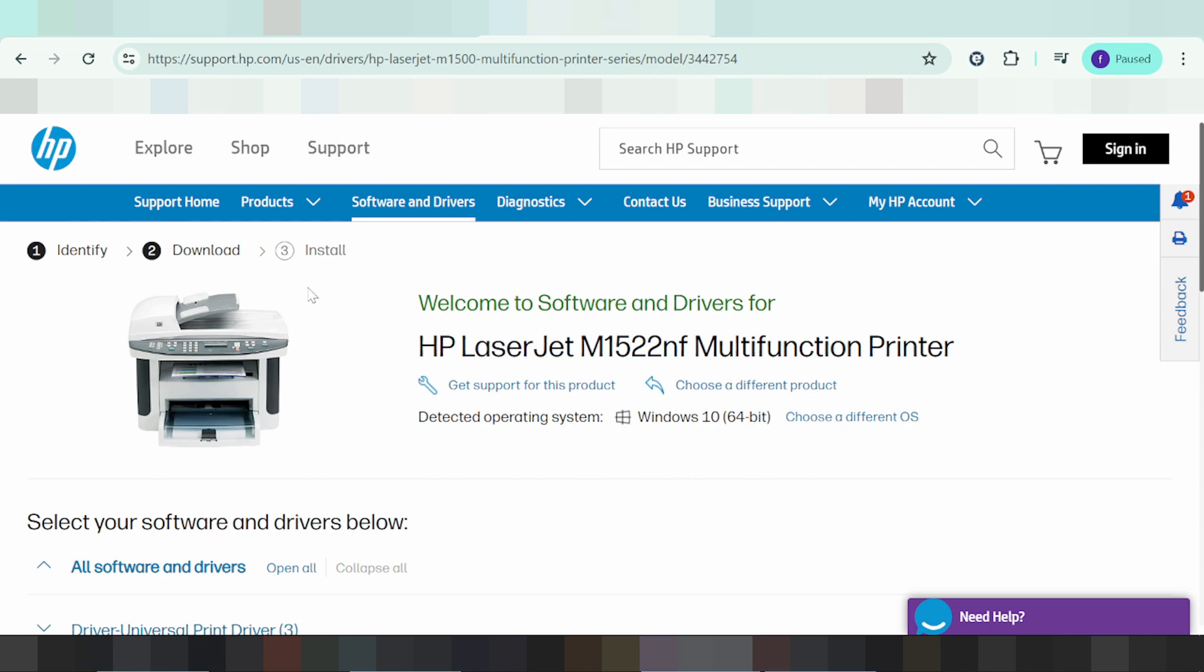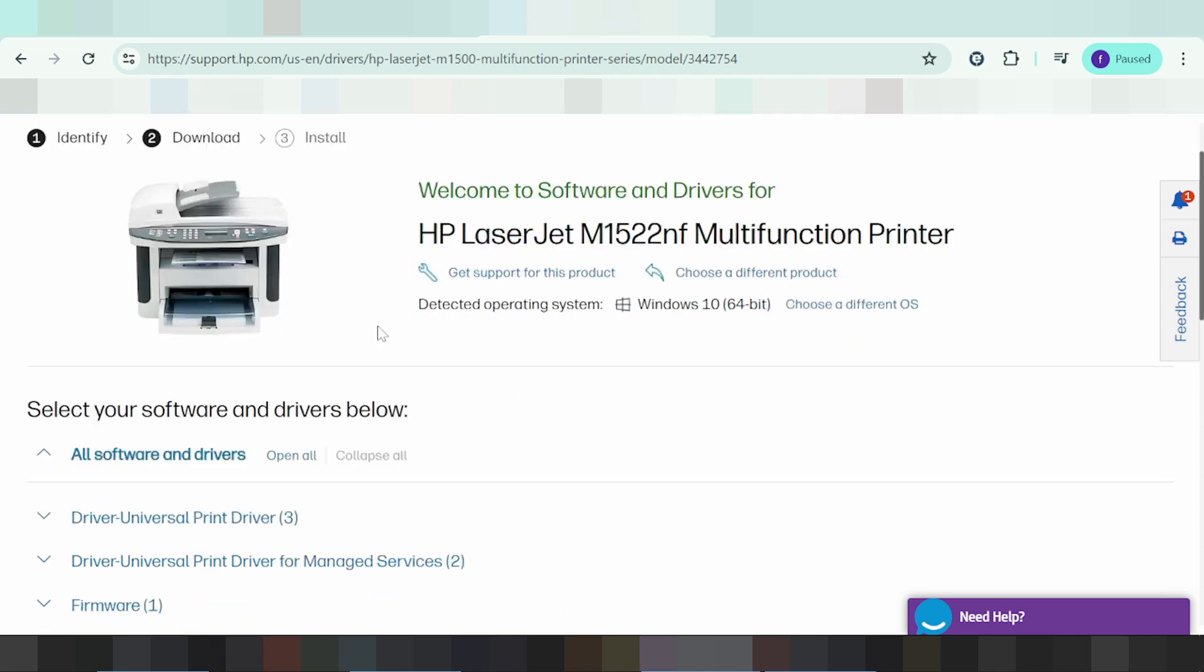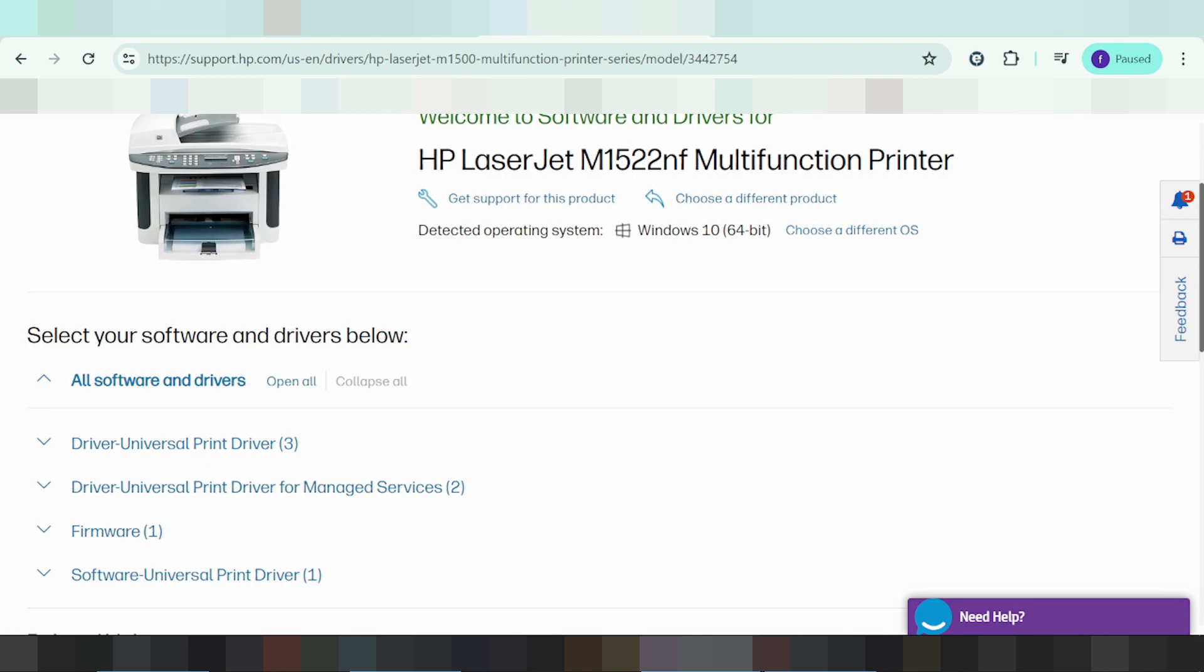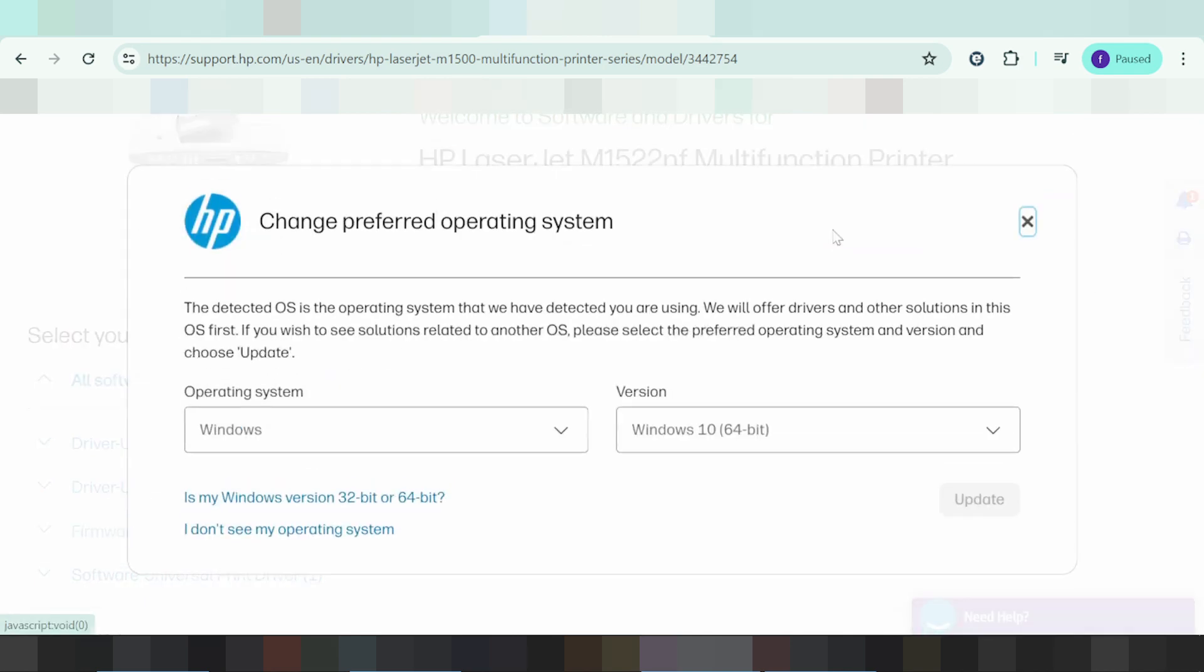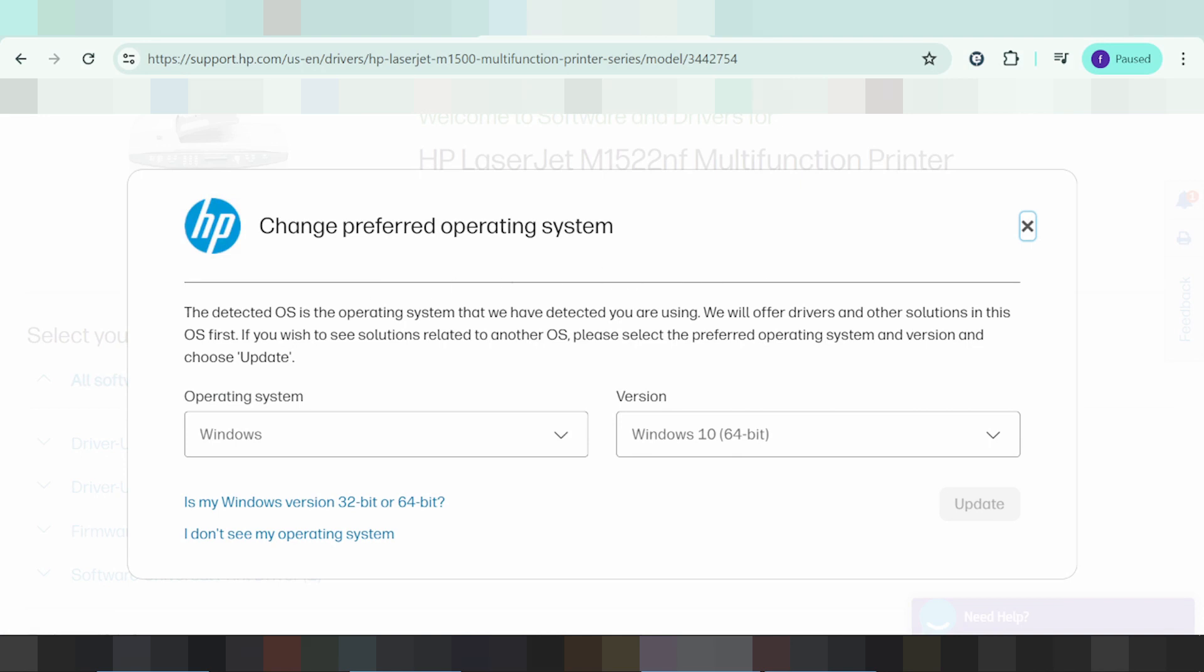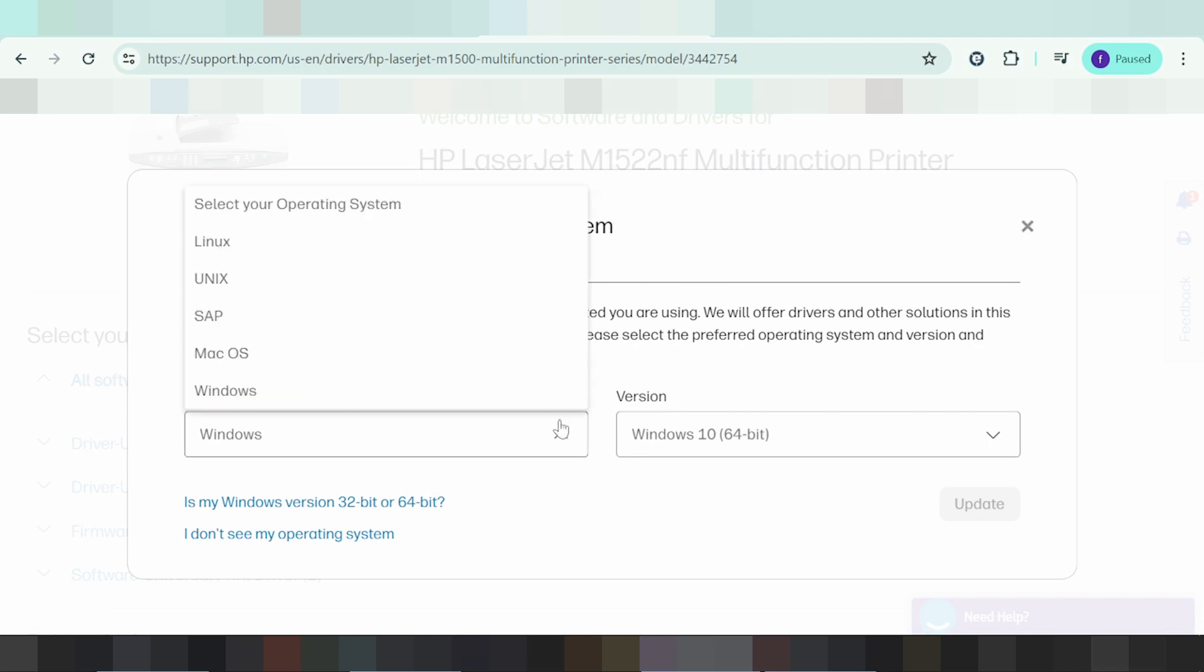The system automatically detects your operating system. If you need to change it, click here. This shows the different operating systems available - Linux, Unix, Windows, or Mac.